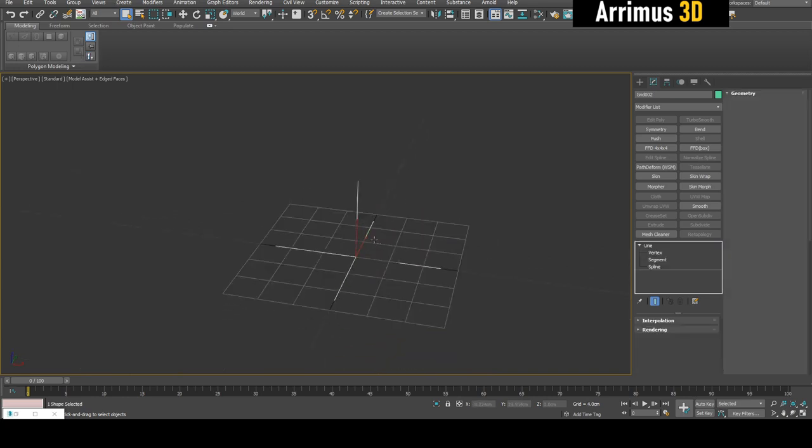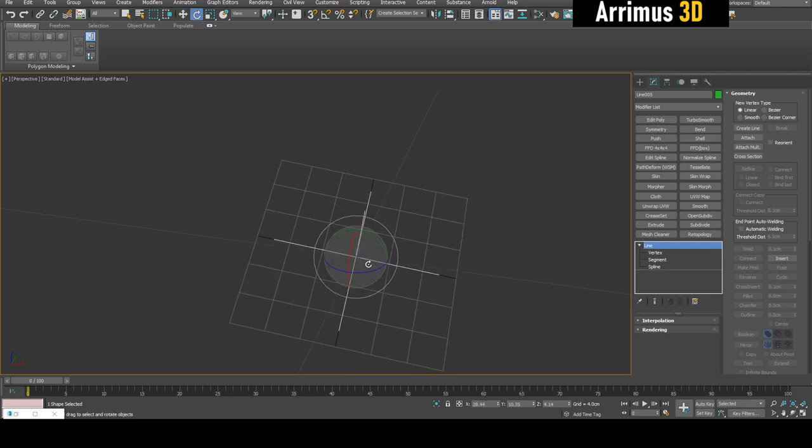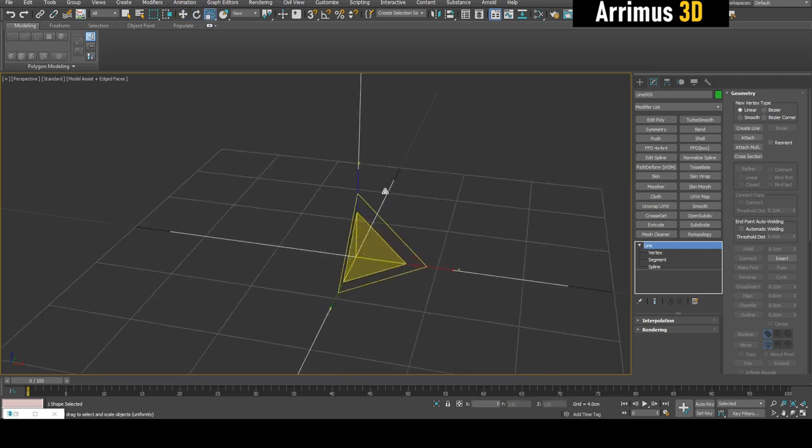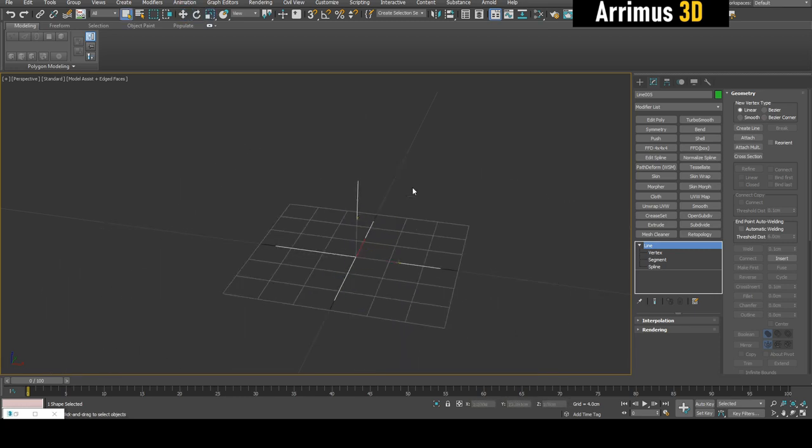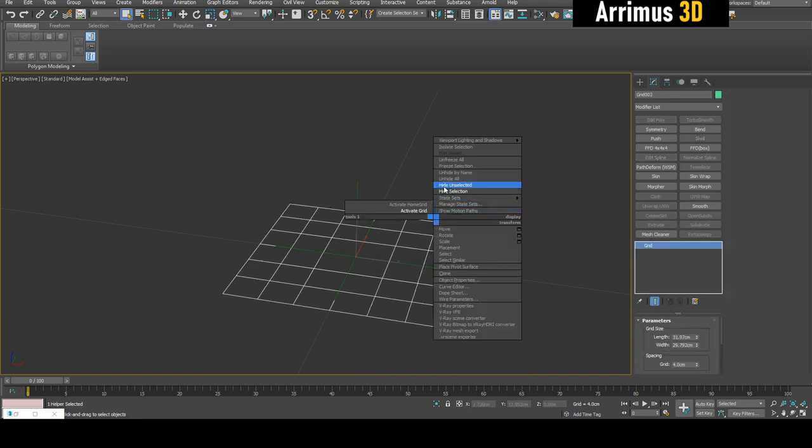Since it's linked now, when we move it, rotate it, and scale it, the custom grid is going to follow it. We can really just hide it to prevent any kind of visual interference.